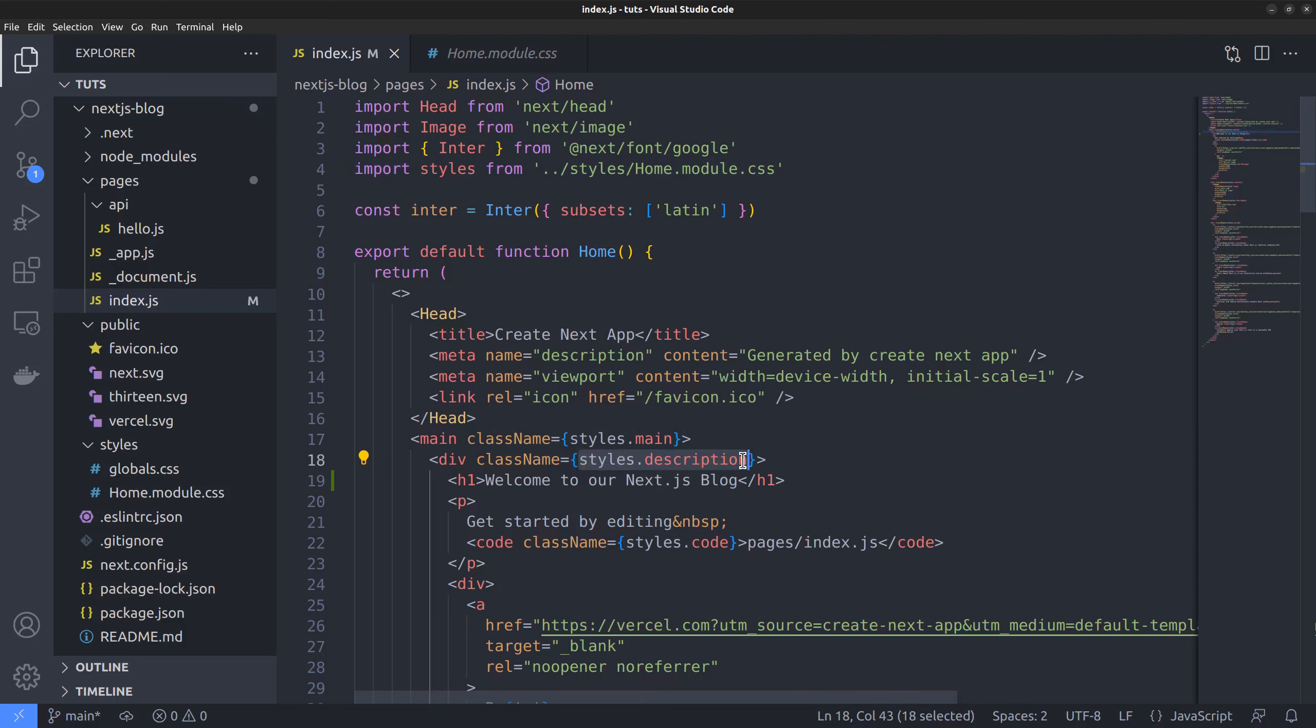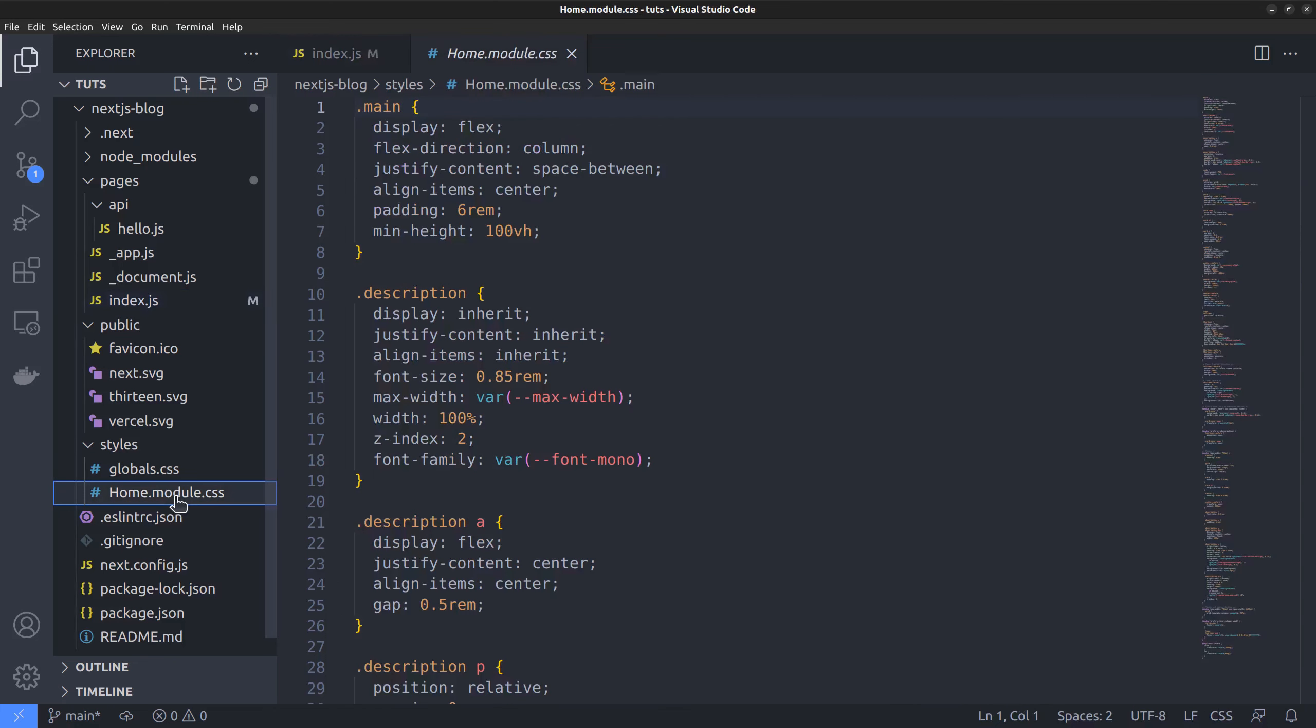If you check the module.css file, you can see the corresponding class names defined there. Class main, class description, like that.